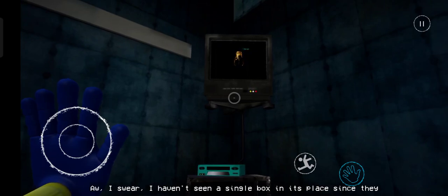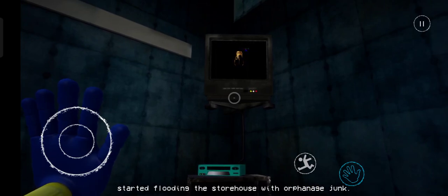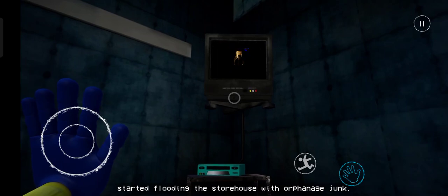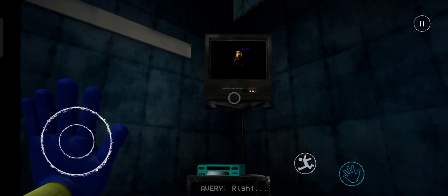Oh, I swear, I haven't seen a single box in its place since they started flooding the storehouse with orphanage junk.